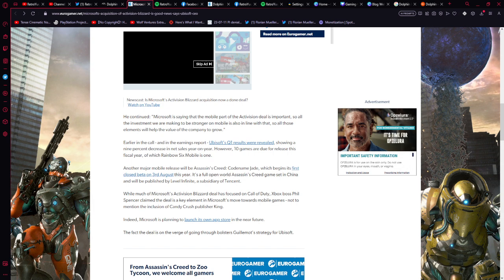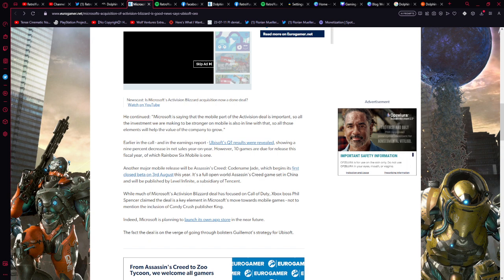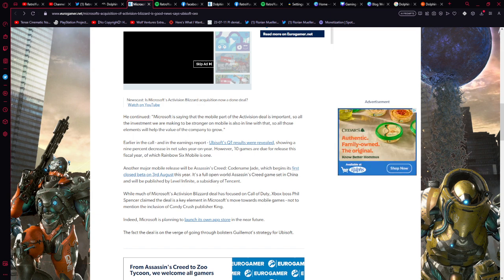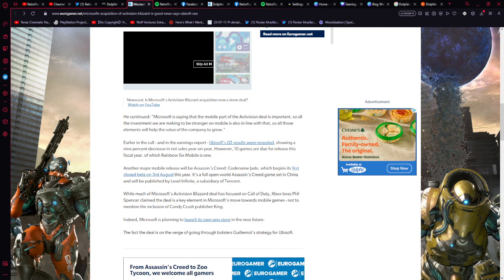Earlier in the call and in the earnings report, Ubisoft's quarter one results were revealed showing a nine percent decrease in net sales year on year. However, 10 games are due for release this fiscal year, of which Rainbow Six Mobile is one, and we're going to take a look at that in a moment.